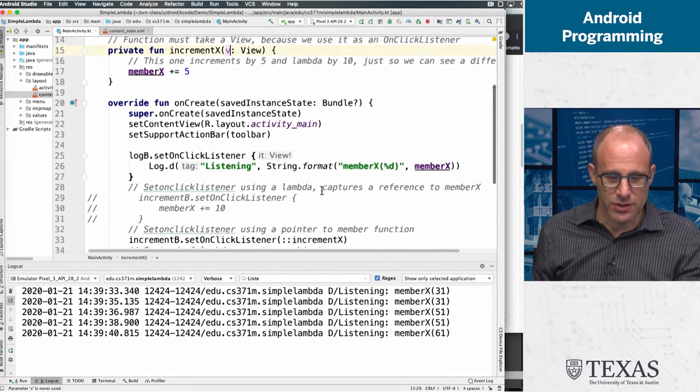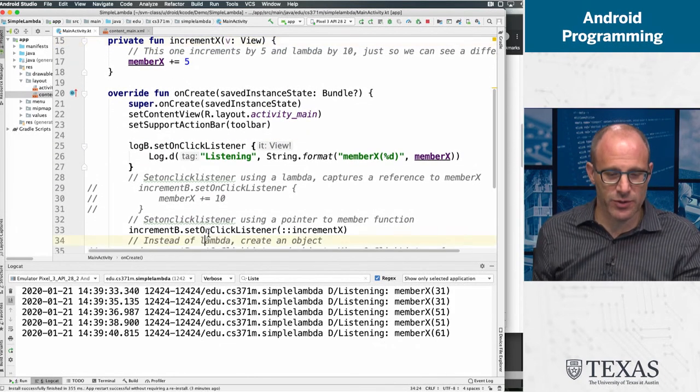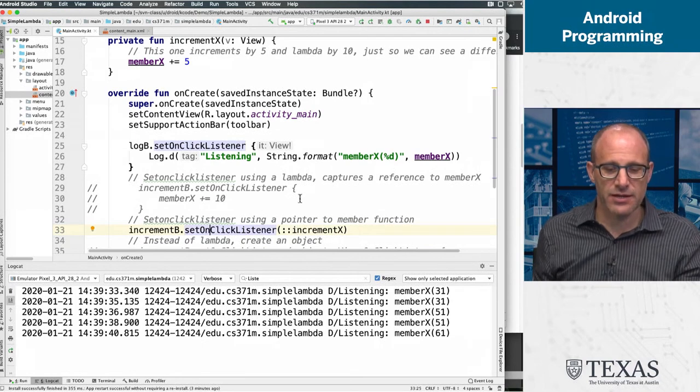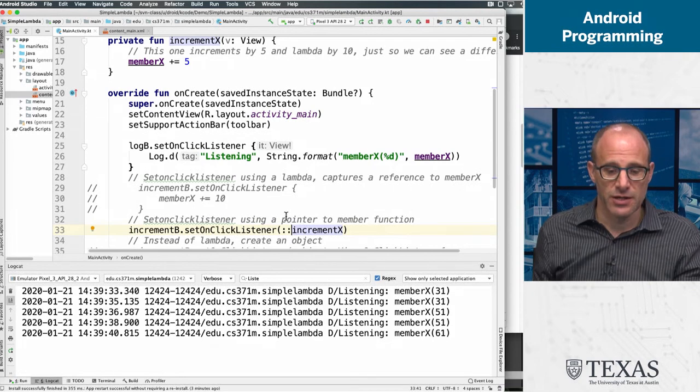And that's what Android Studio is telling us. This is a set, an onClickListener has to take a view object, we're just not using that view object. But because it was defined to take a view object, we have to pass it a function that takes a view object. So our whatever function we pass has to take a view object, even if we don't deal with it. Okay, so let's get back to this. So here we're doing setOnClickListener. And instead of defining a lambda, we are passing it a pointer to a function.